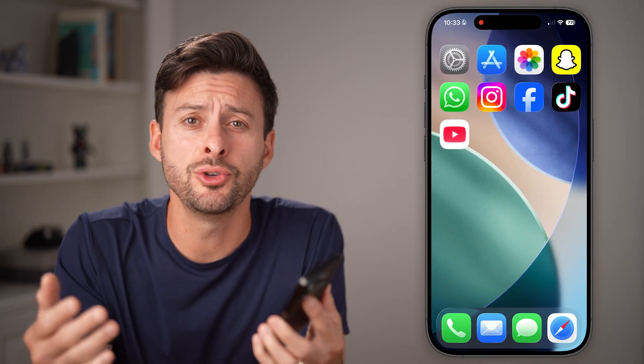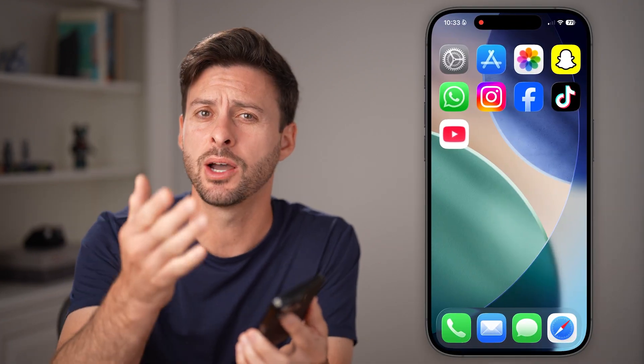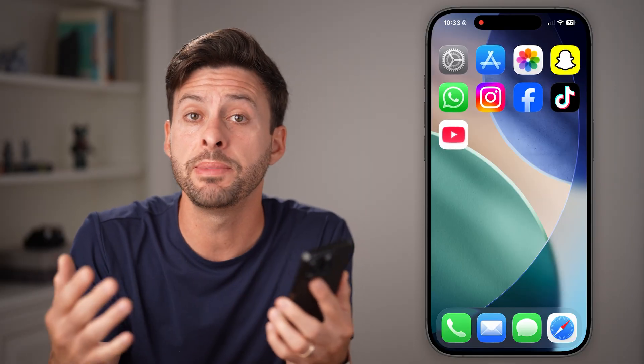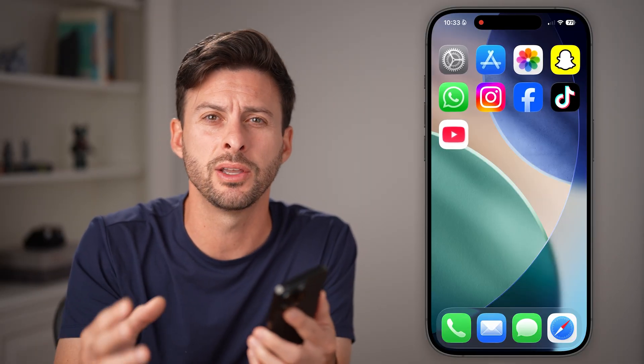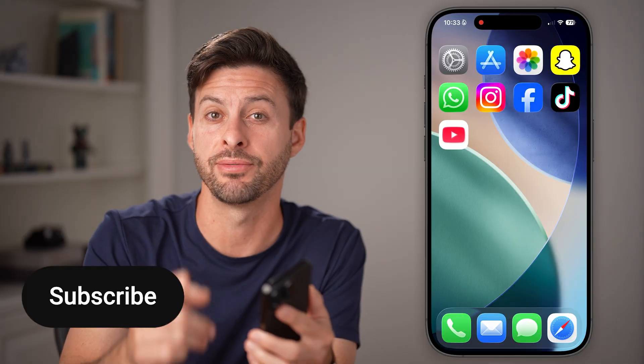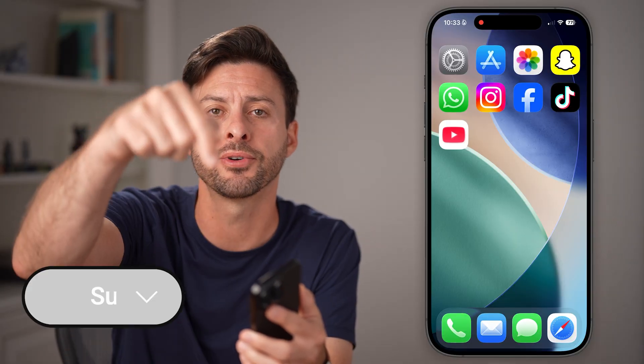Here's how to fix the YouTube app if it's not working on your iPhone or Android. If you're on YouTube and maybe it's not loading, it's glitching, or it keeps crashing, I'm going to show you how to definitely get that fixed.